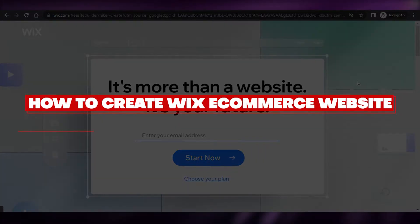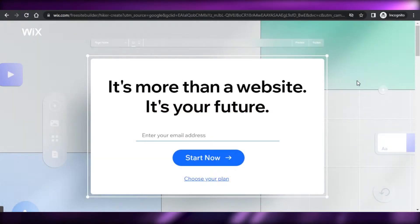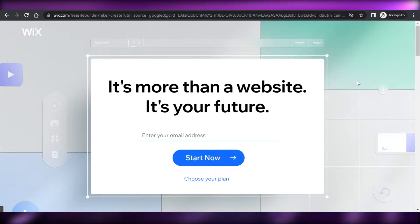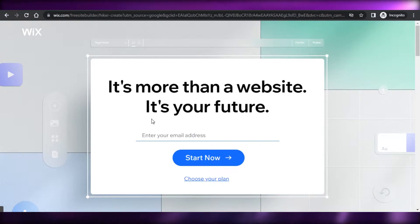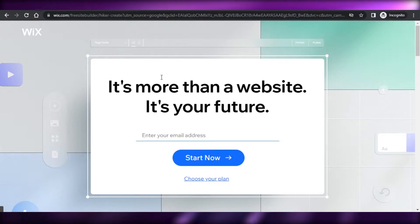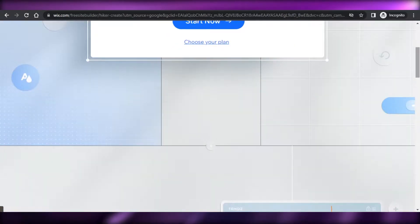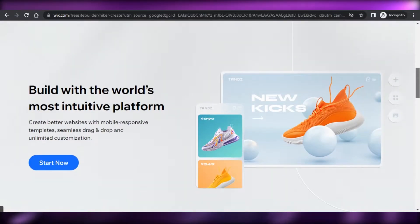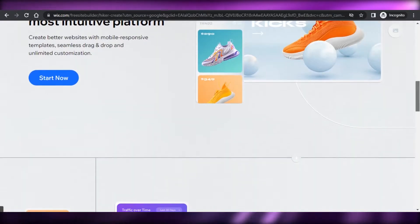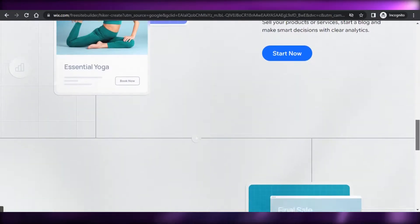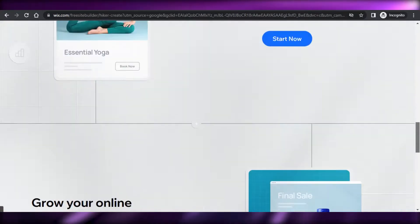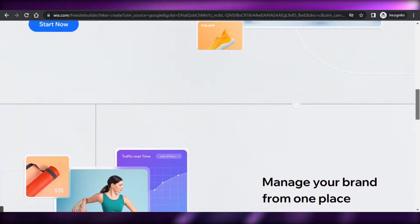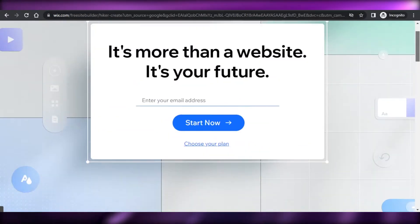How to create a Wix e-commerce website. Hi guys, welcome back! Today I'm giving you a tutorial on how to create an e-commerce store using Wix. Wix is a website builder that allows you to create your own blogs, portfolios, and online stores. Today I'll show you how we can create our own e-commerce website using Wix.